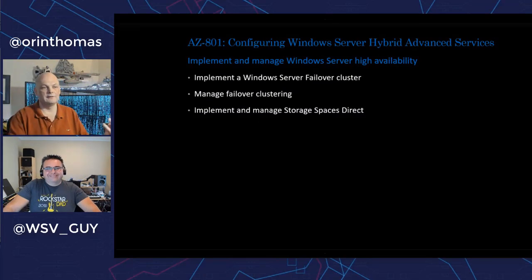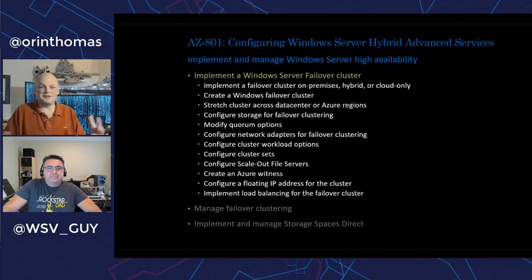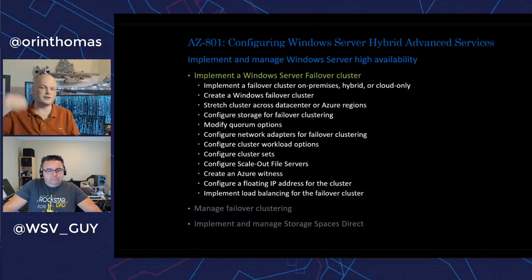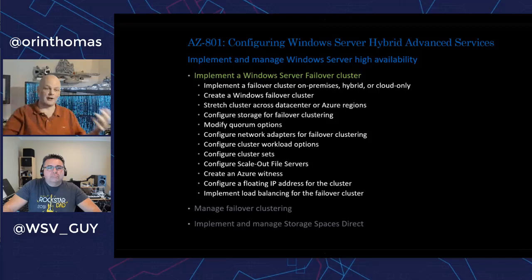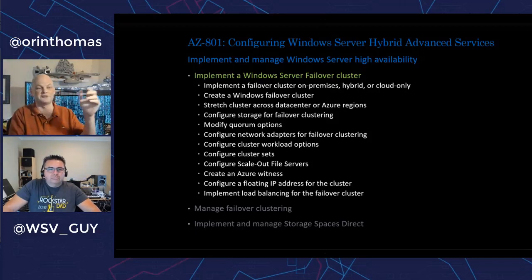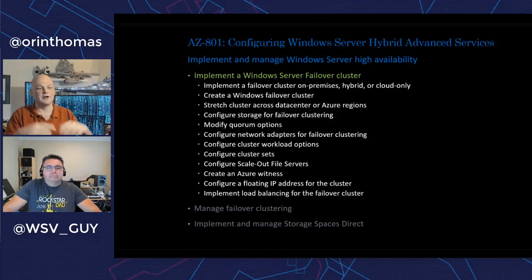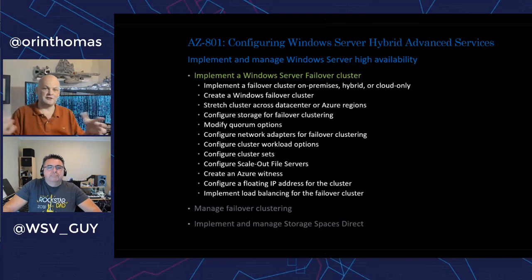Next: high availability. Basic Windows Server failover clustering — what do you need to know about doing it on-premises, and what do you need to do about it in the cloud or in a hybrid environment? Stretch clusters, storage for failover clustering, quorum options, network adapters for failover clustering — all of the things you need to know to make workloads highly available.